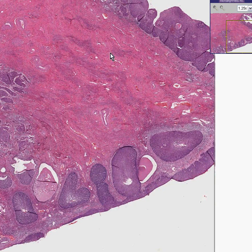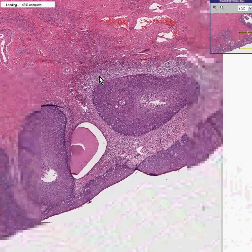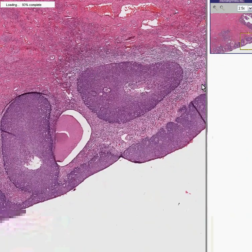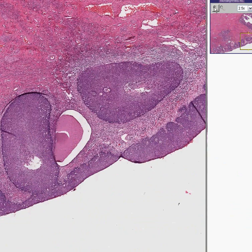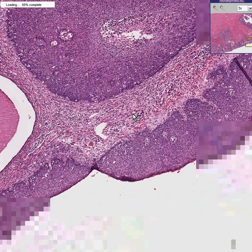Another cervix here. By now, we are really, really good at diagnosing squamous cell carcinoma in situ, because this is obviously what we have here.